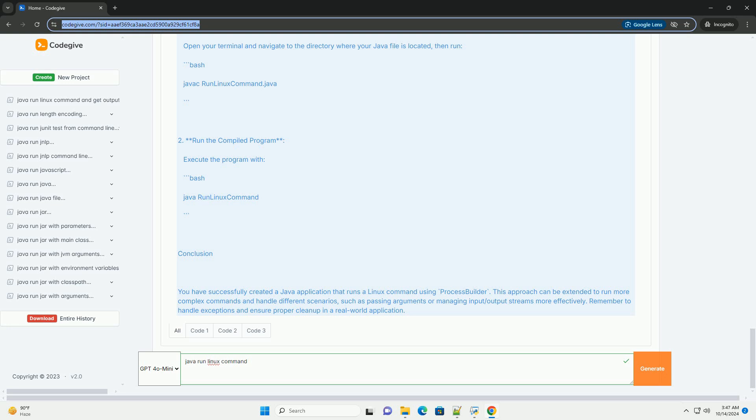Example Code. Explanation of the Code: 1. Import Statements - Import necessary classes for handling input and exceptions. 2. Main class and method - We define the run Linux command class and the main method, which serves as the entry point for the program.